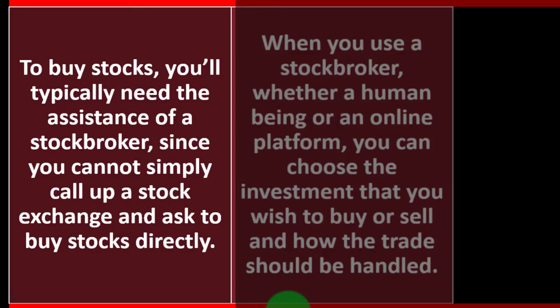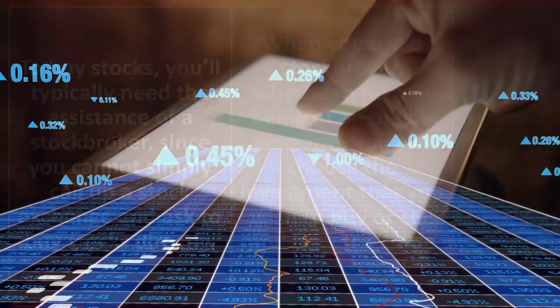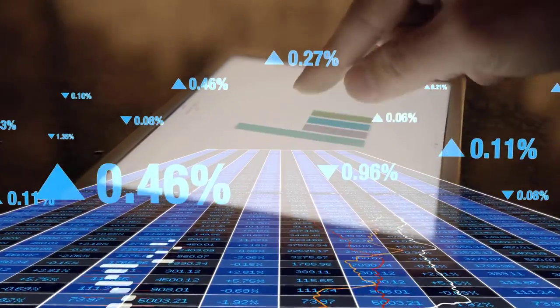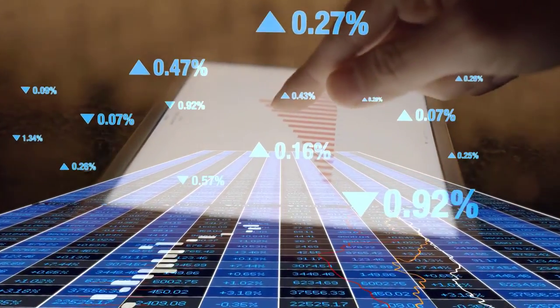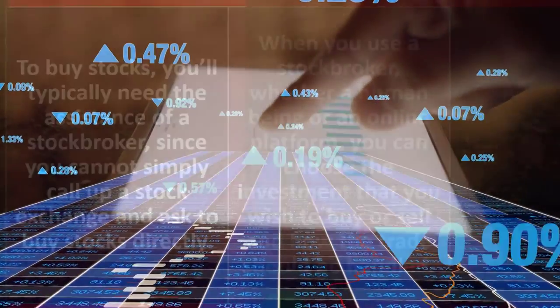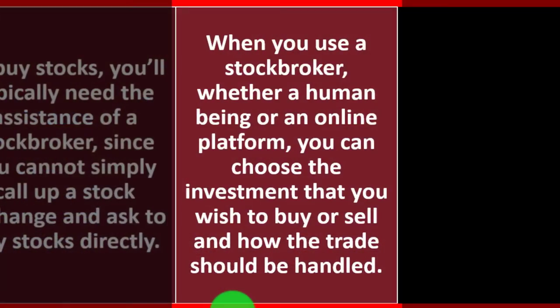To buy stocks, you'll typically need the assistance of a stock broker, since you cannot simply call up a stock exchange and ask to buy stocks directly. The stock broker will be involved, acting on your behalf and facilitating the trade.